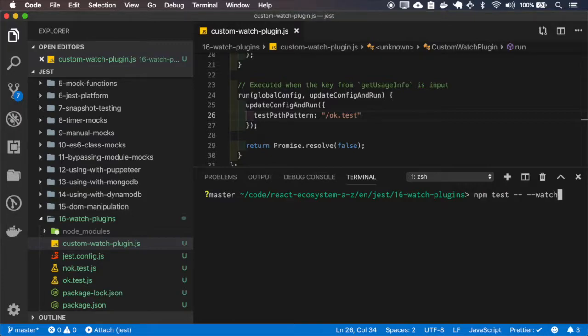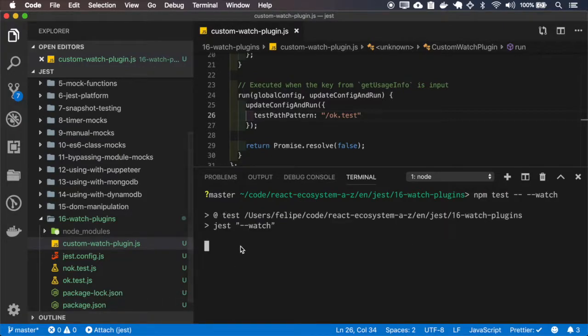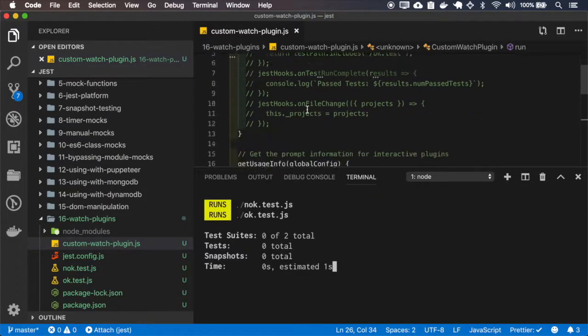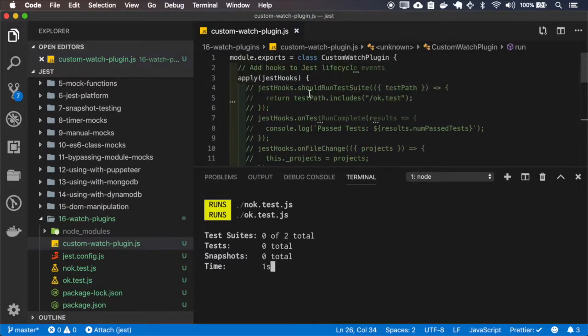So I'm starting to watch again. The first run will run all the tests because I'm not filtering anything here.